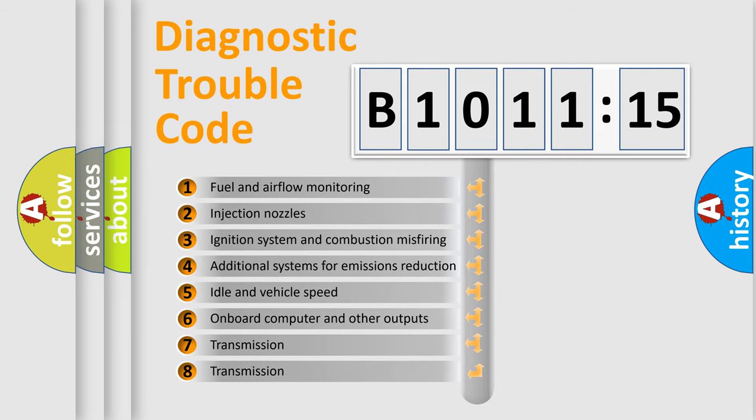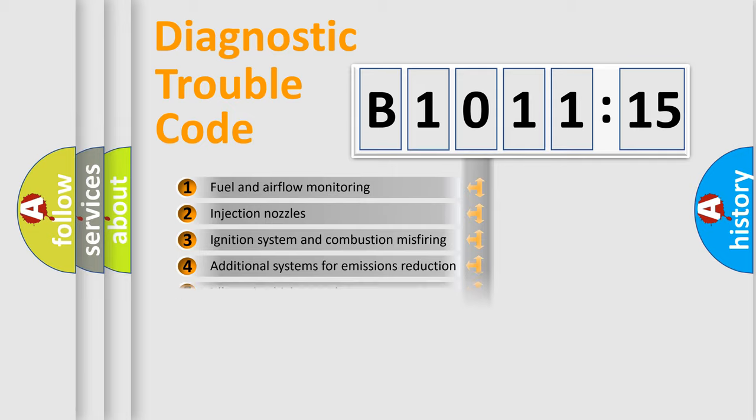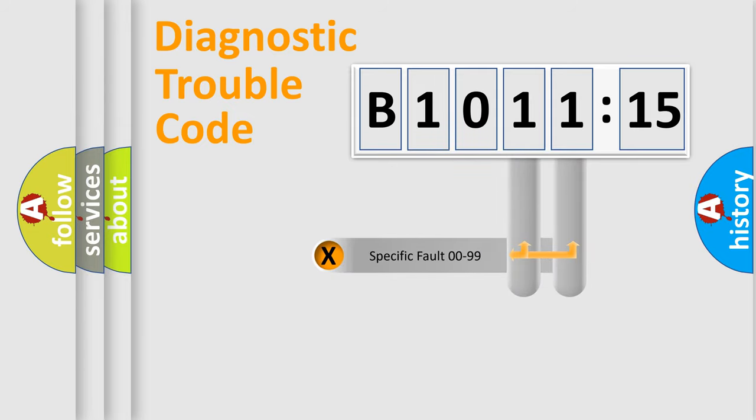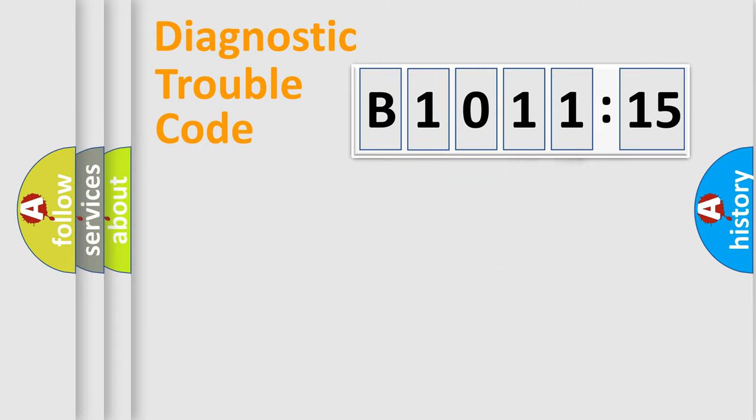The third character specifies a subset of errors. The distribution shown is valid only for the standardized DTC code. Only the last two characters define the specific fault of the group.